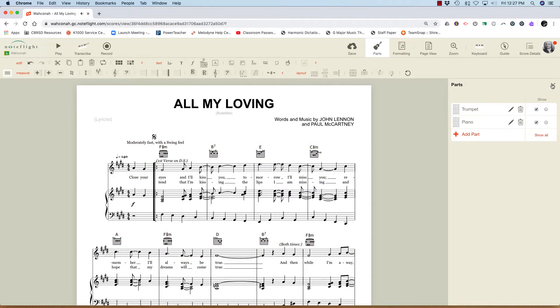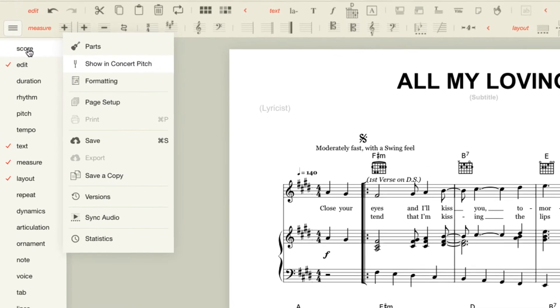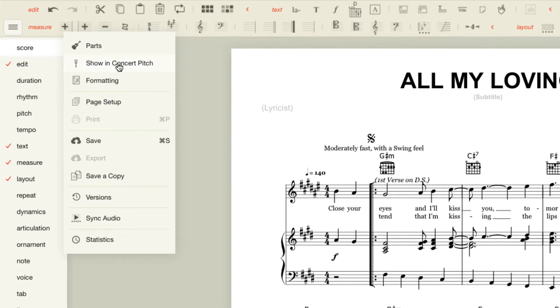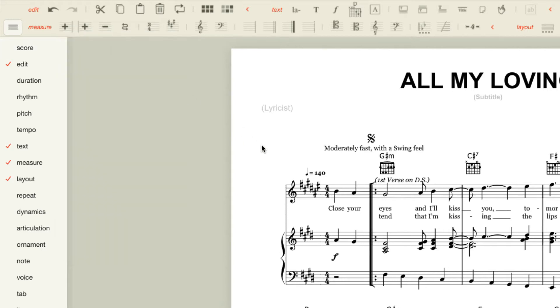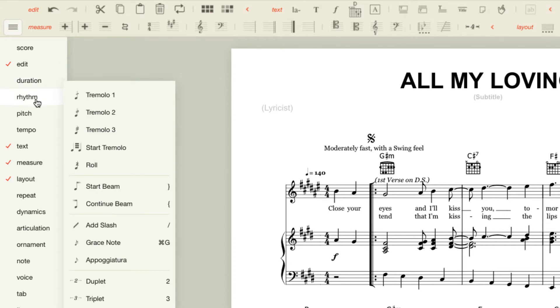By default our score is displayed in concert pitch. But I can change that. Over on the left I'll go to score and choose show in concert pitch. That will toggle it to show the transposed trumpet part. But it's showing in the uncomfortable key of F sharp. So let's transpose that.